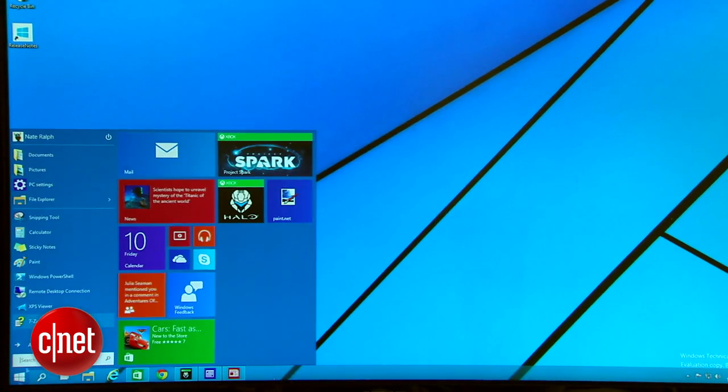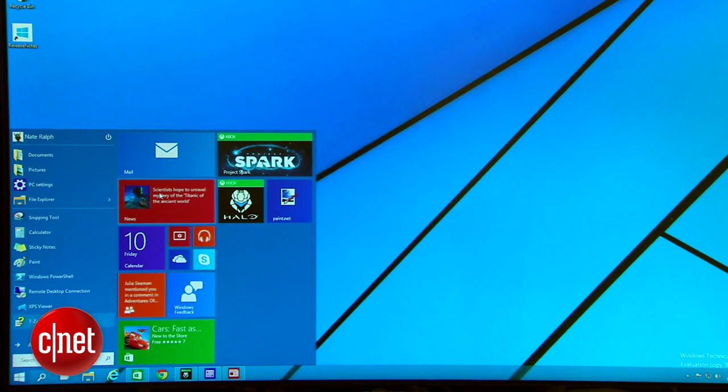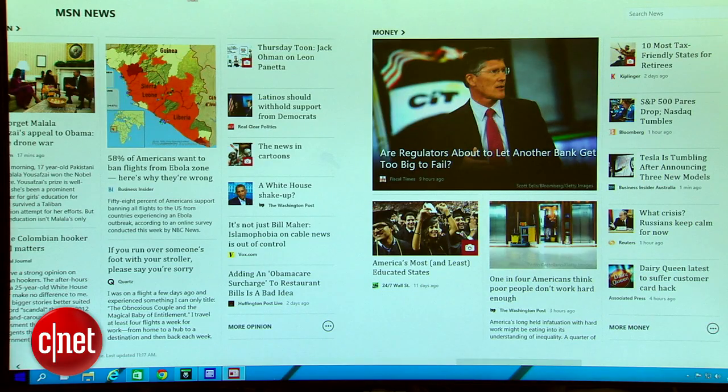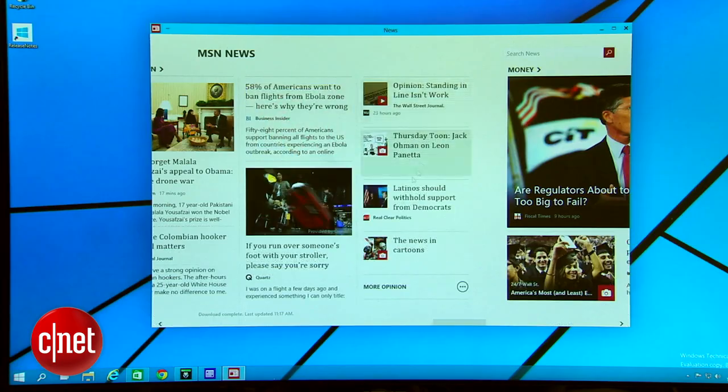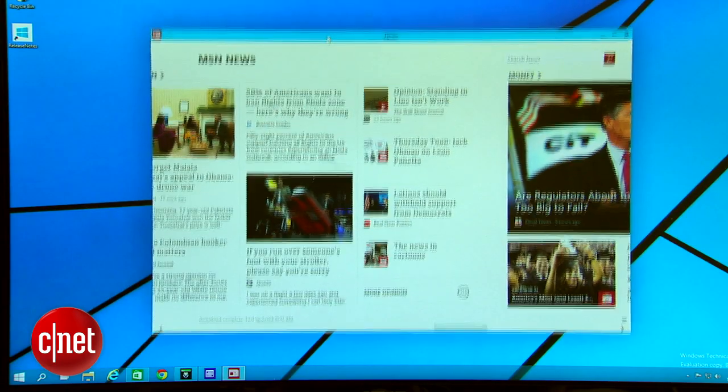Windows 10 still supports all the full screen apps that Windows 8 introduced but they no longer have to be full screen. You can drag them about and pin them alongside all the normal apps you use.